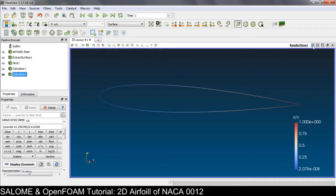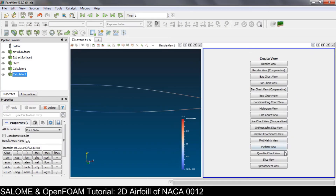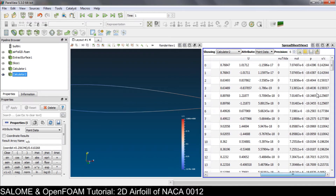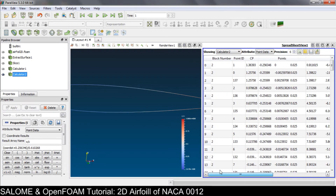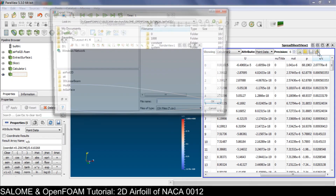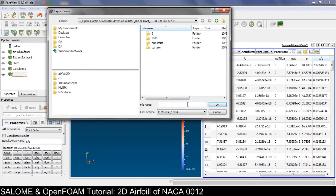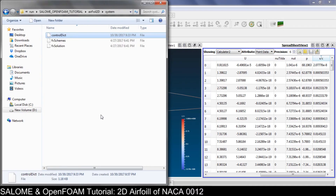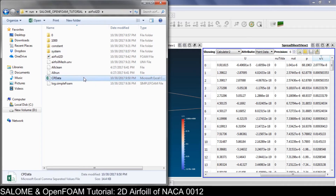To get the data out, we can export it from ParaView into a CSV file. Let's use the Spreadsheet View. We have the pressure coefficient and x over c displayed. Click the export spreadsheet icon, name the file — for example 'cp_data' — and save. You can then open it in Microsoft Excel or any other software.